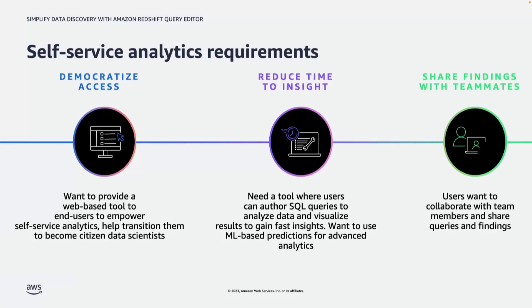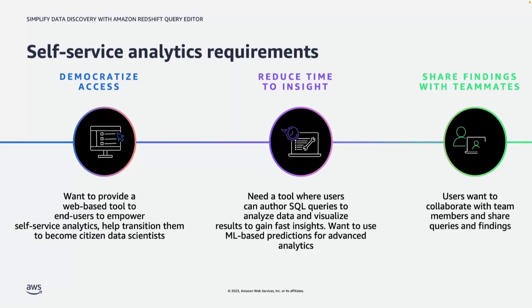So this is where Query Editor version 2 comes in as it accelerates self-service analytics by enabling users to create tables, load data with simple wizards, run analysis, share those analysis with their teammates, and even more capabilities are there.